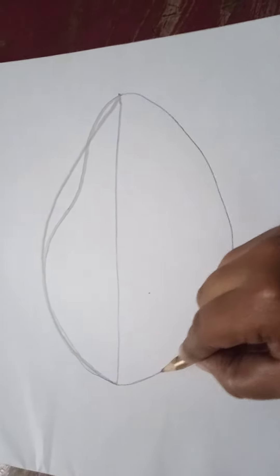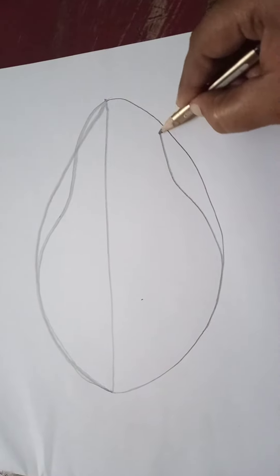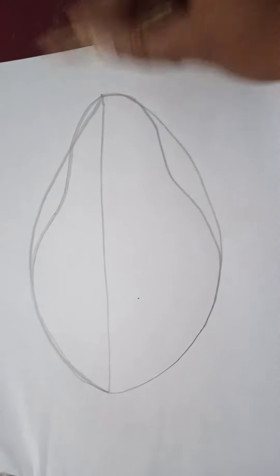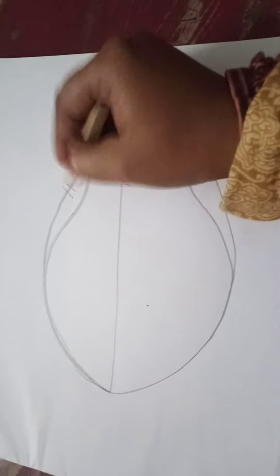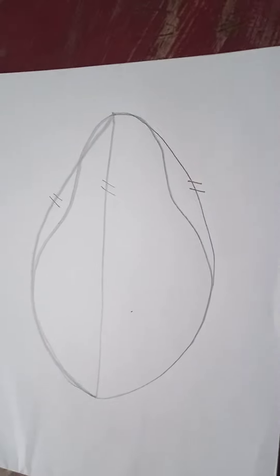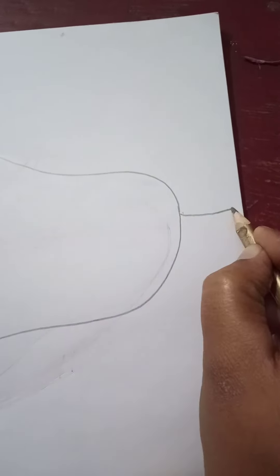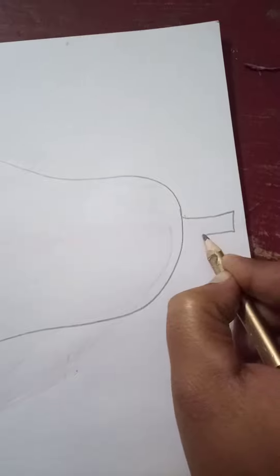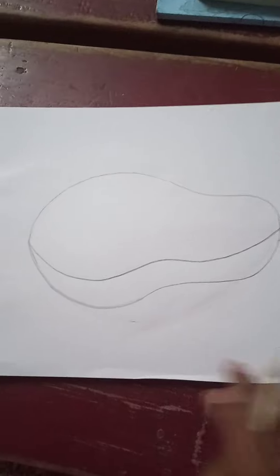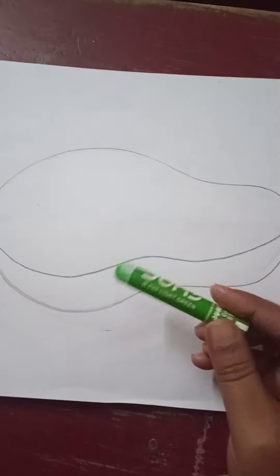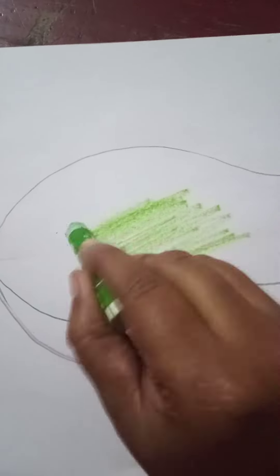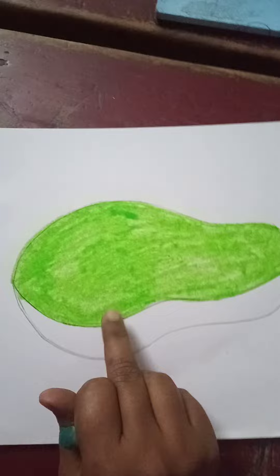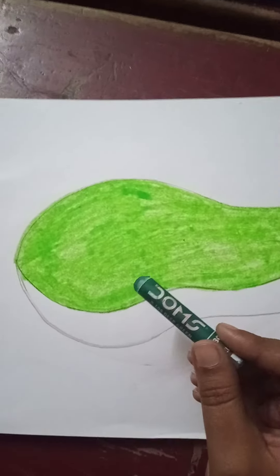Now draw the curved line here. Draw the same line from the other side. Draw it carefully to create the papaya shape.